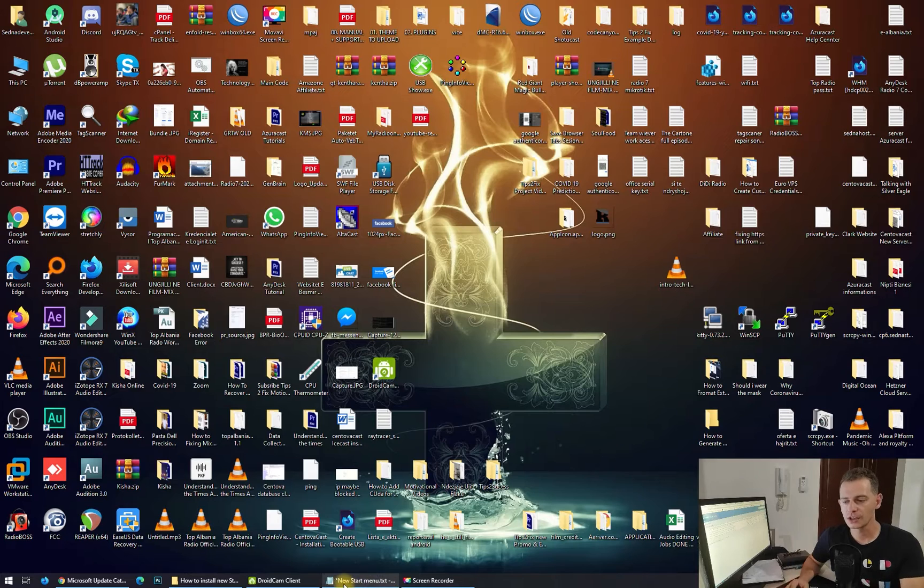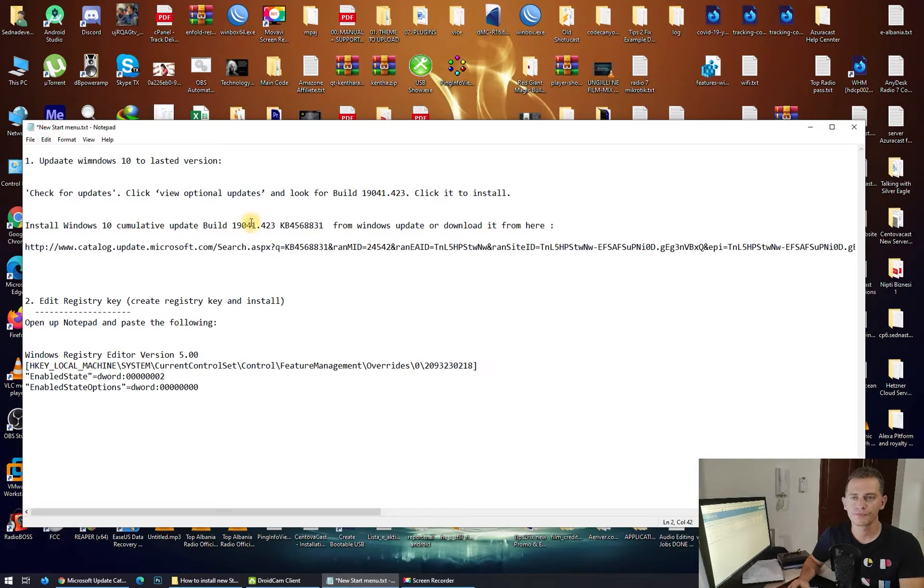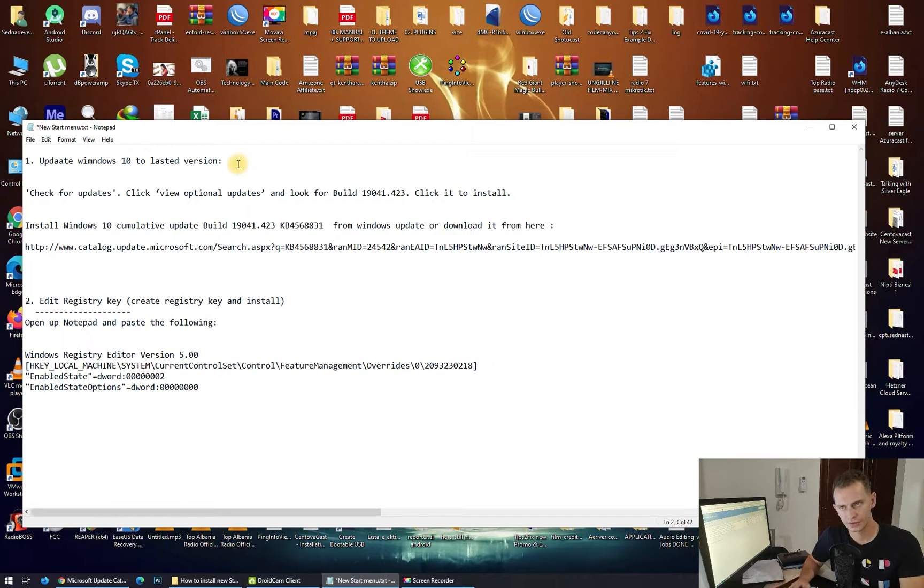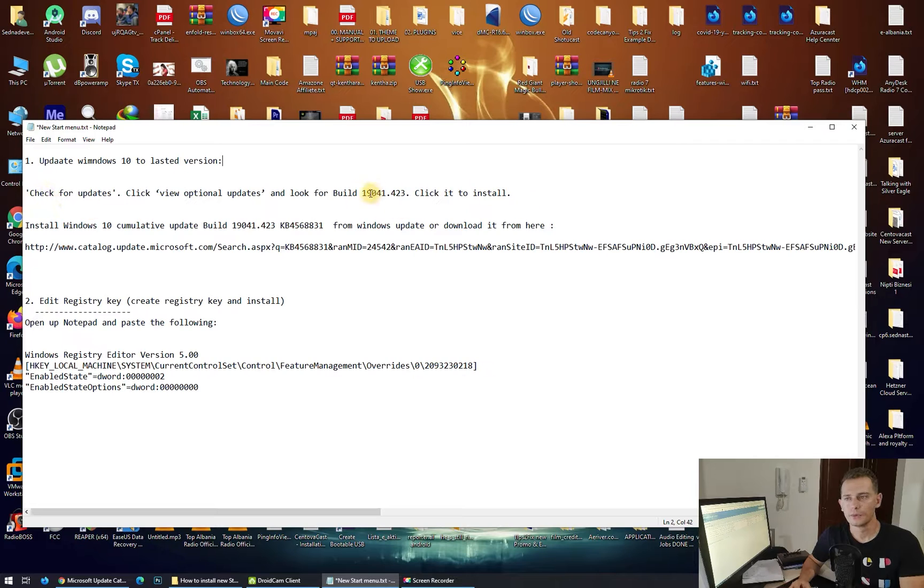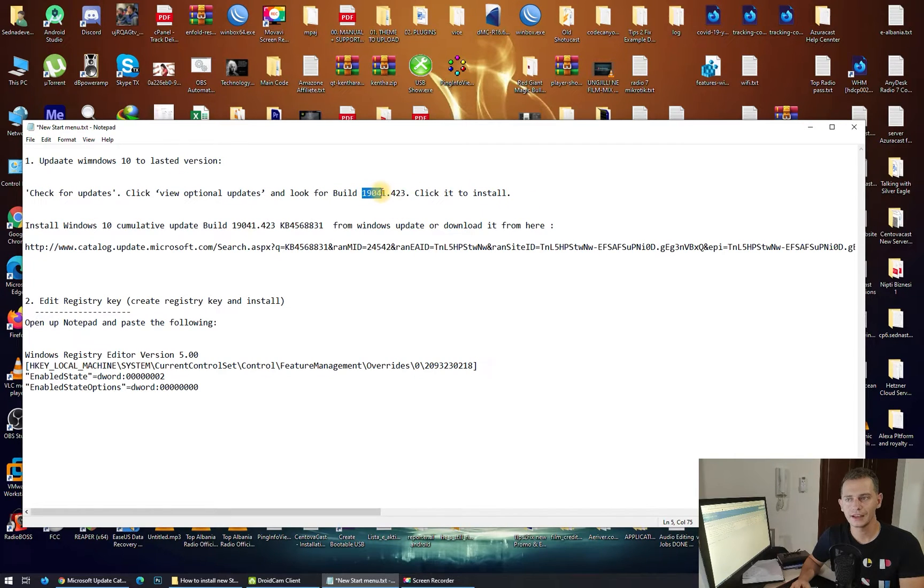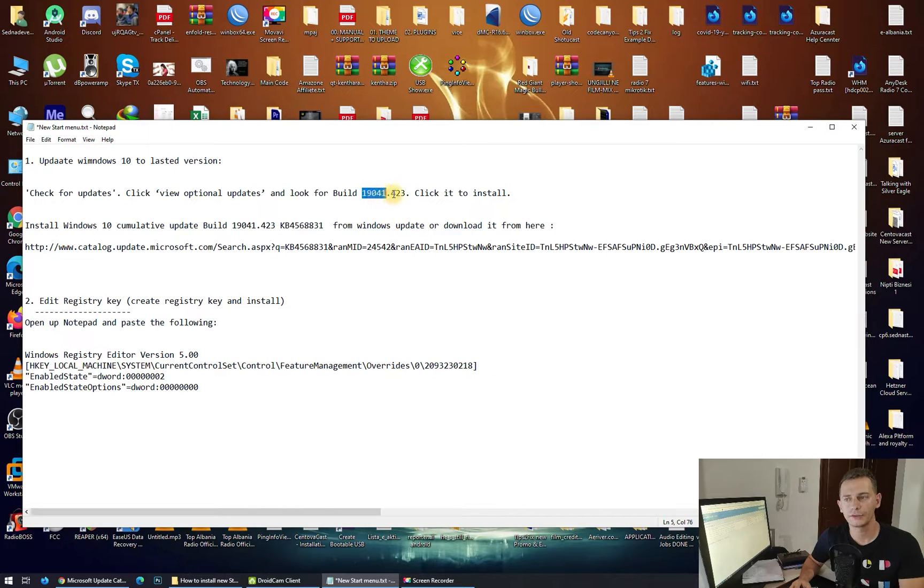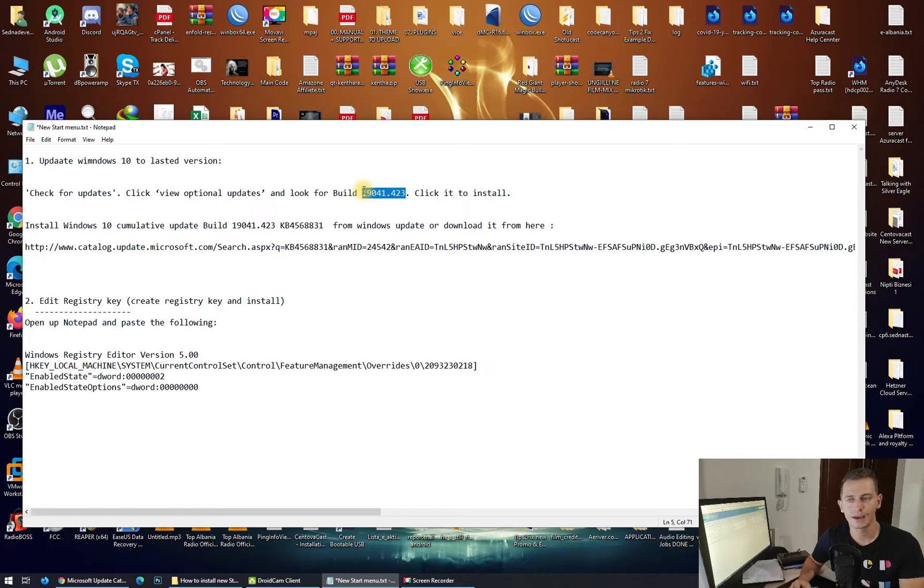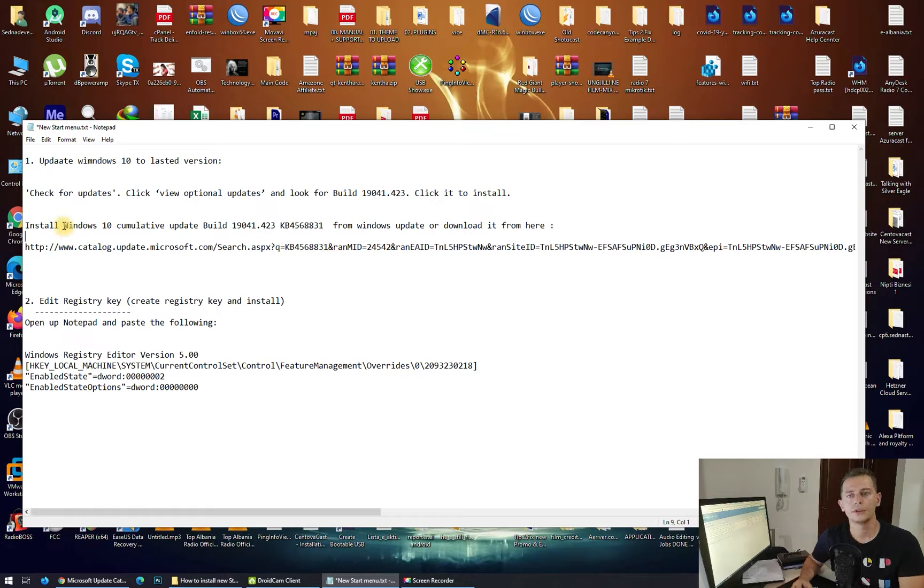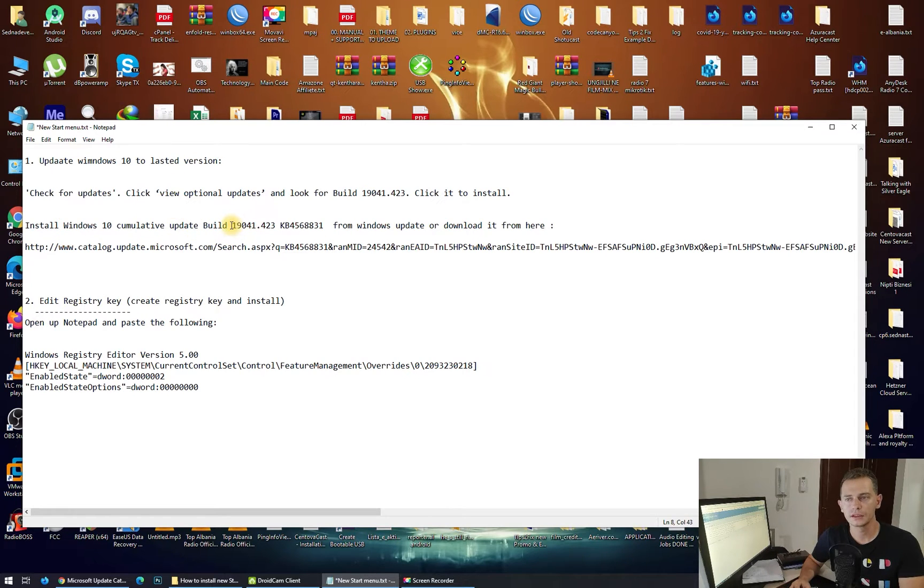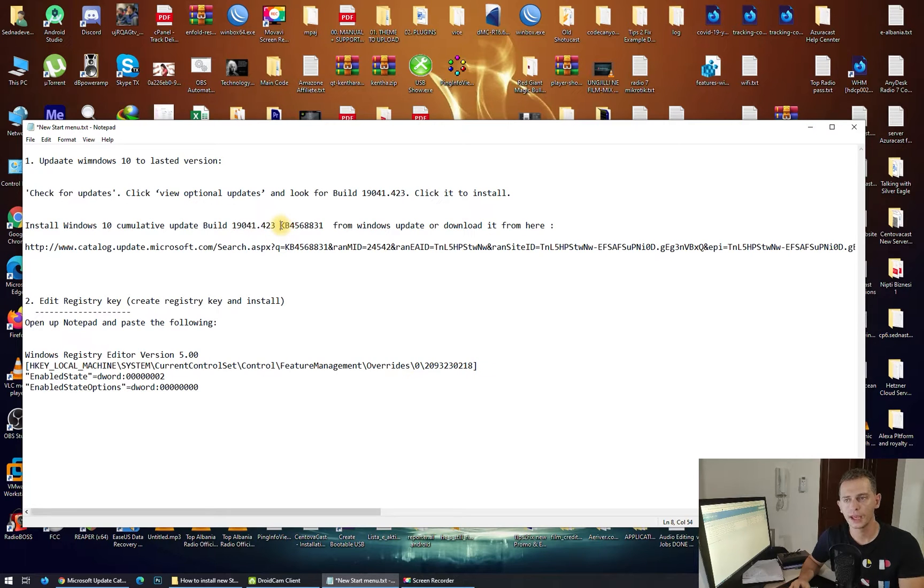First thing you have to do is update Windows 10 to the last version. There's an update on the Microsoft market, version 1941. Make sure your Windows is running on 1941.423. We need to have this update. If we don't have it on our computer, we have to download and install Windows 10 update build 1941.423.